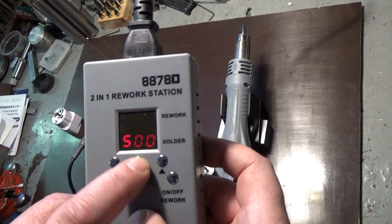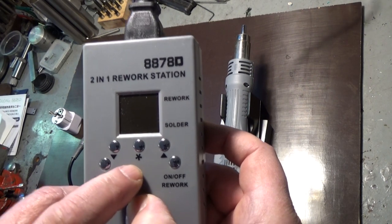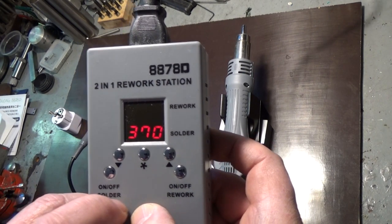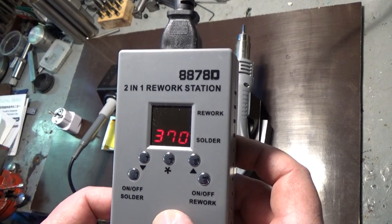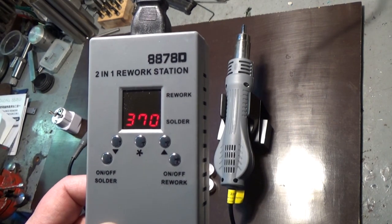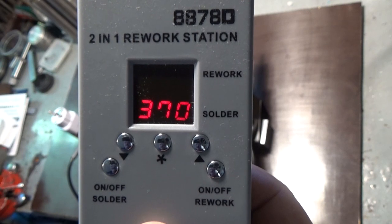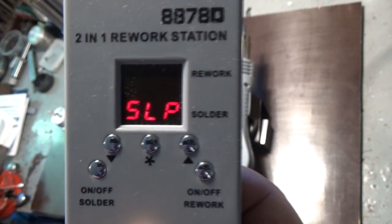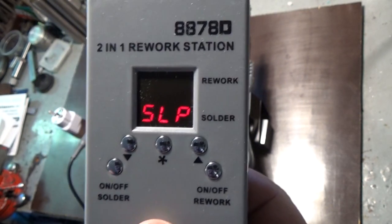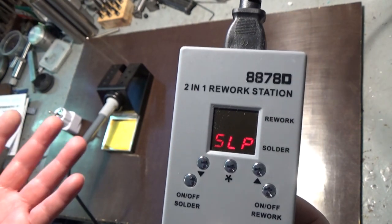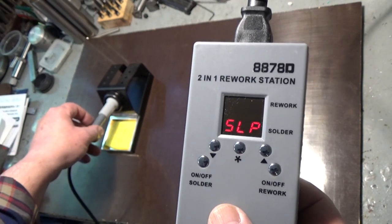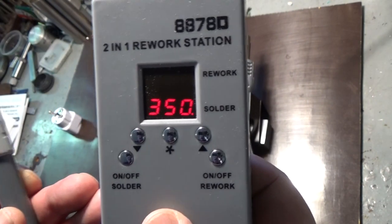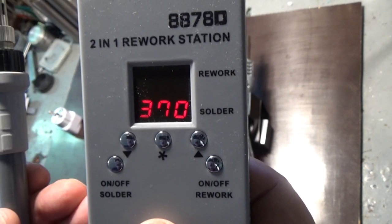But I like to have it in sleep mode, one minute perhaps or more, up to 99 minutes you can choose. Now I set it to one minute, let's wait a minute and see what happens. And there you see, now it's in sleep mode. When I pick up the soldering iron it starts to raise the temperature. Let's do that, and it's up to 370 again.